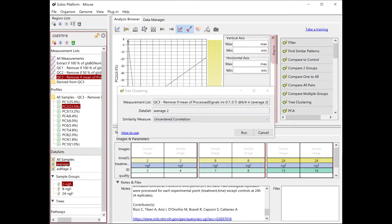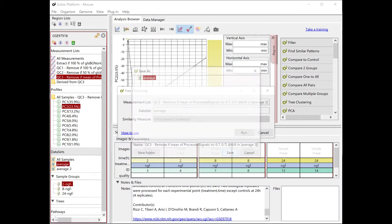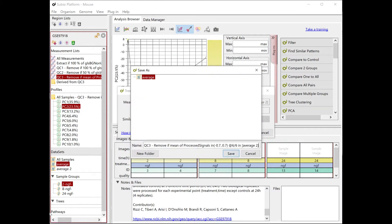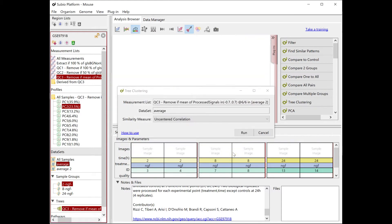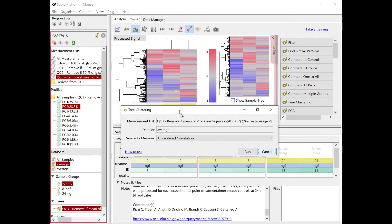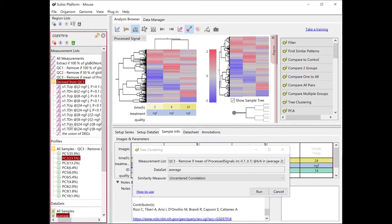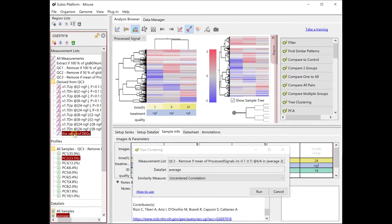Now we run the hierarchical clustering with the QC3 list and the average dataset. As expected from the result of PCA, the genes that are upregulated and downregulated at each time point are unique. There is not much overlap.